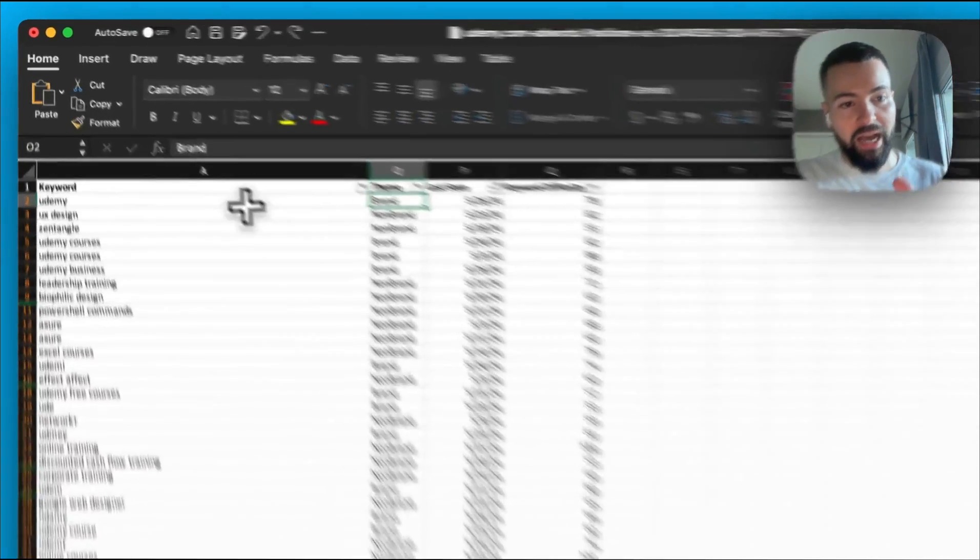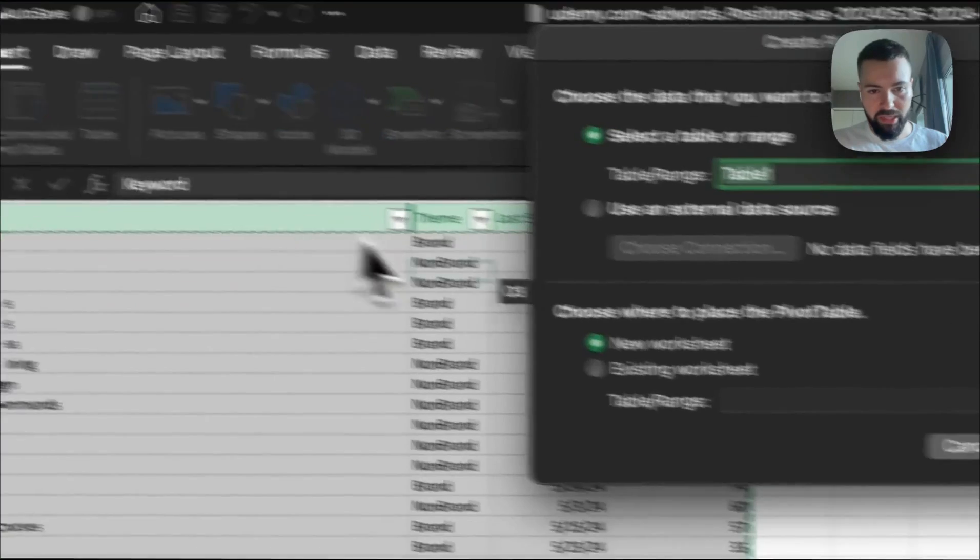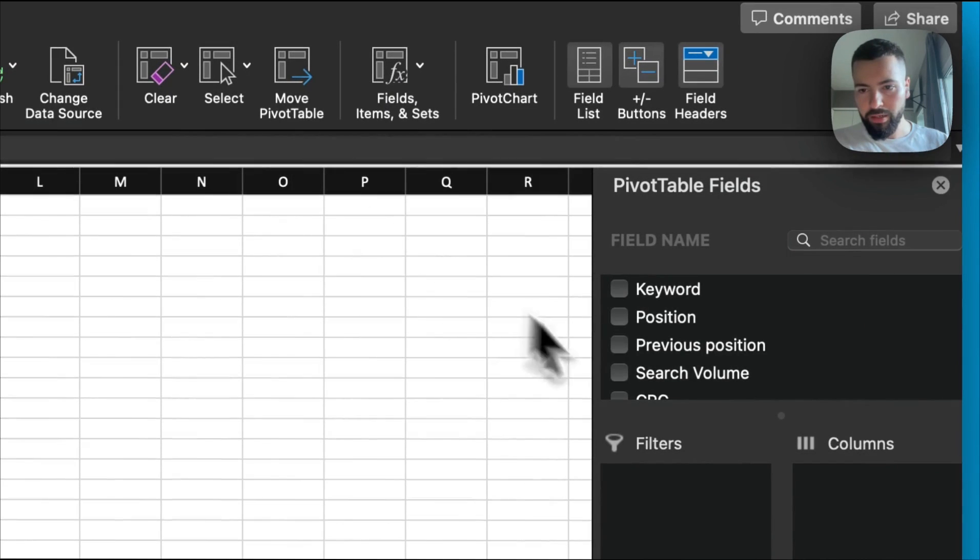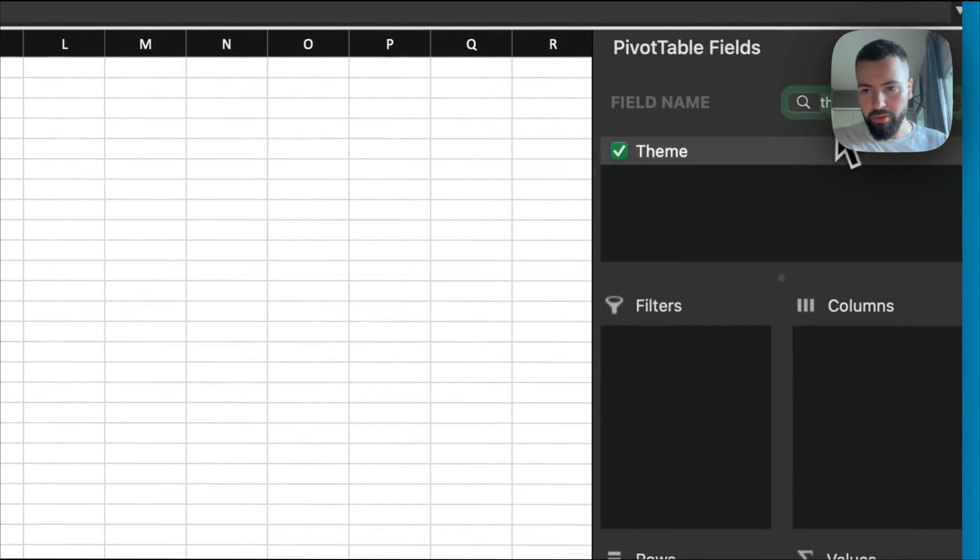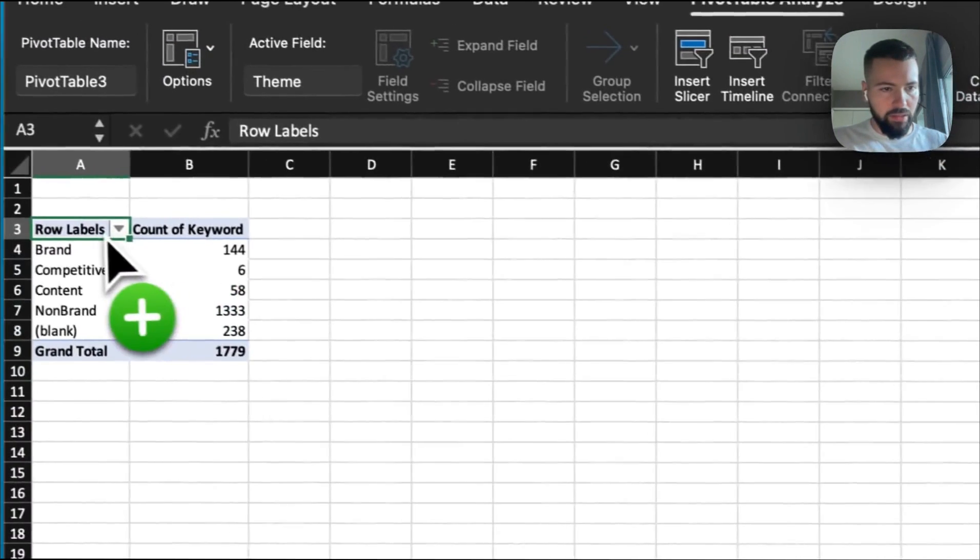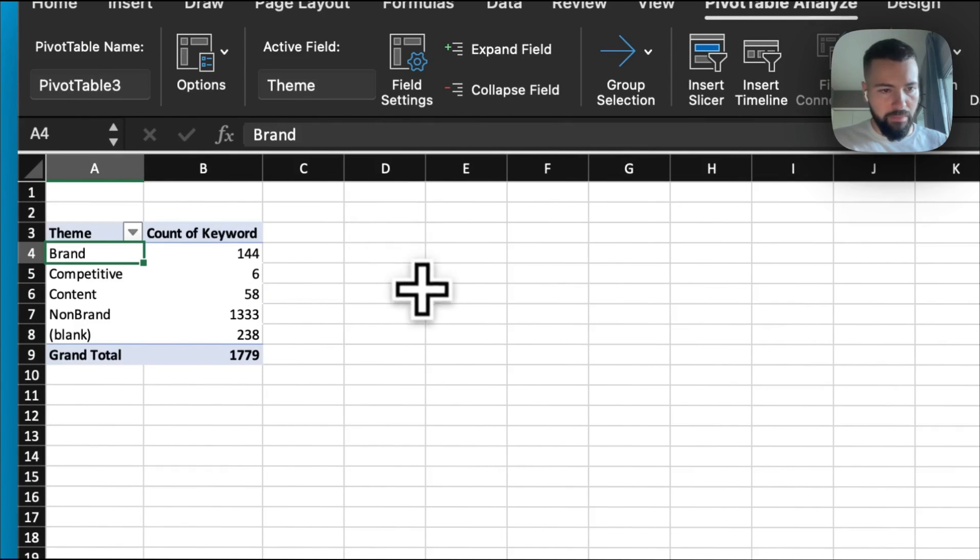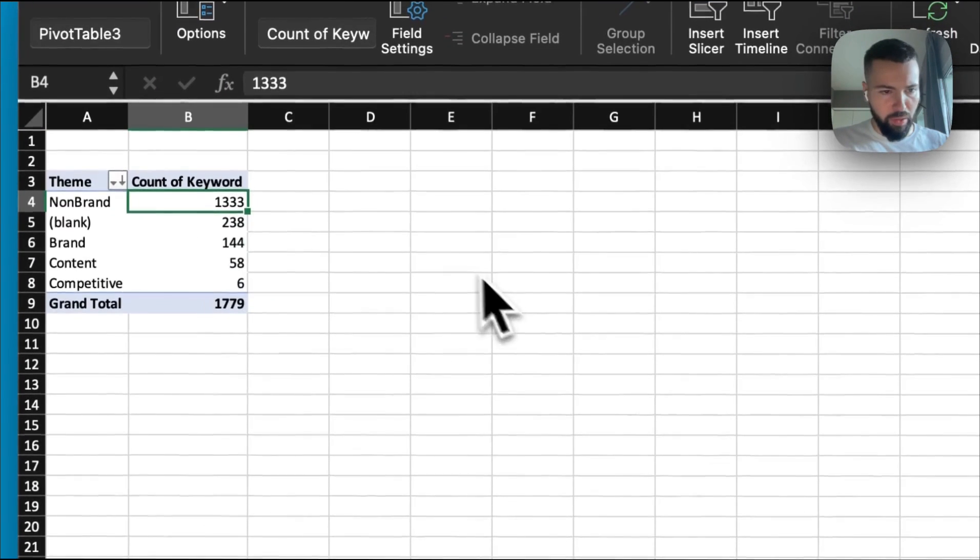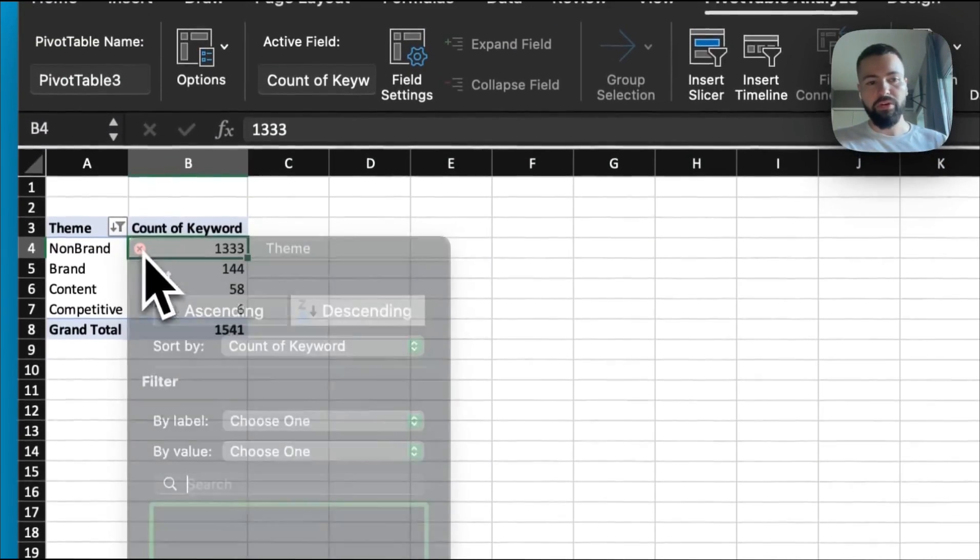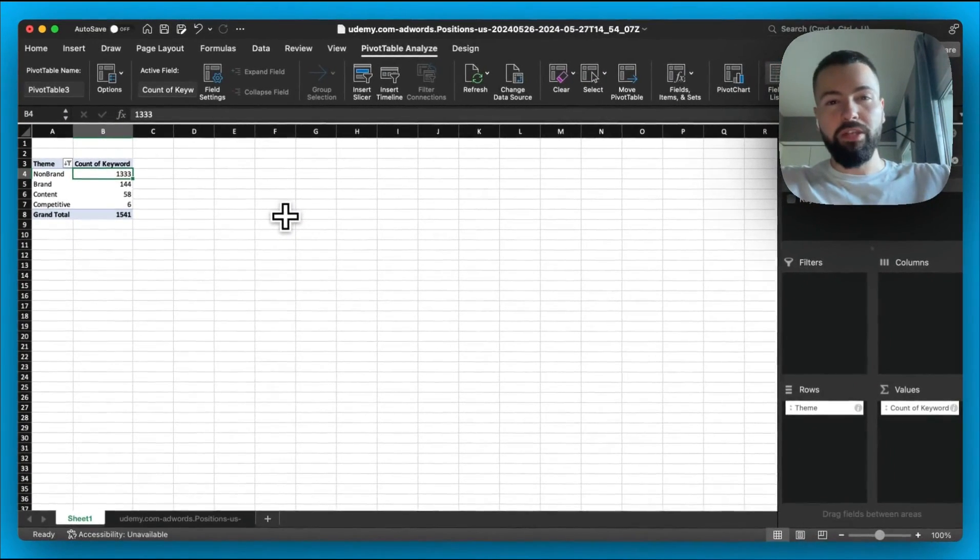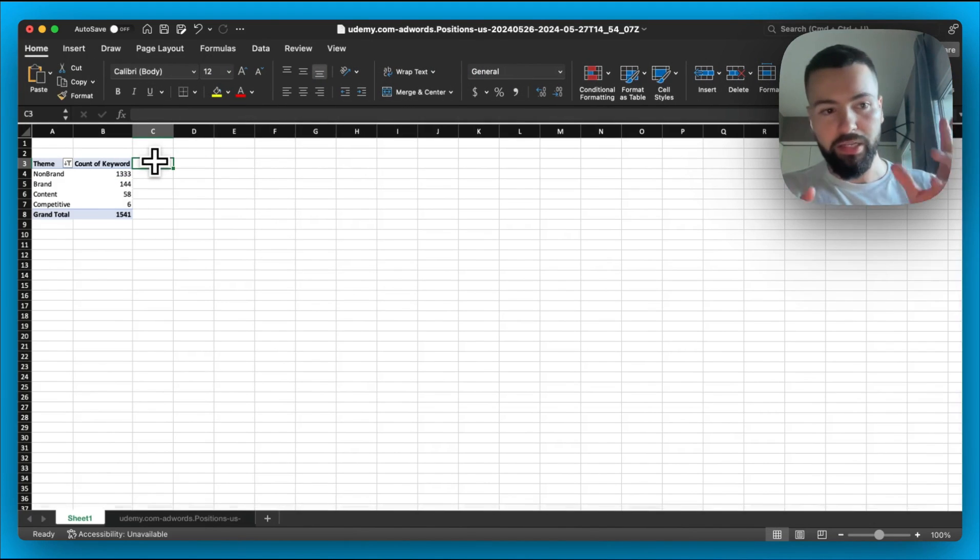So once you have the classification done, what we're going to do is actually go ahead and put this into a pivot table, and now we're going to get a pretty good sense of what our competitor's strategy looks like. So I'm going to put theme here and keyword, and I'm going to move theme to the rows, keywords to the values. I'm going to just update my label here to theme, and we're going to sort by largest to smallest. So let's go ahead and remove blanks. So blanks were irrelevant keywords, so when you're going through the classification too, you could also filter it down based on keywords that are relevant to your business that you actually find yourself where you have overlap and you'd want to bid on. You could do that as well. And you could get even more granular.